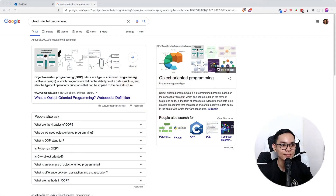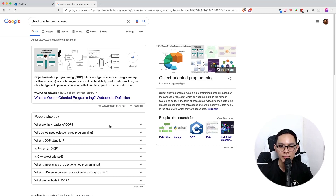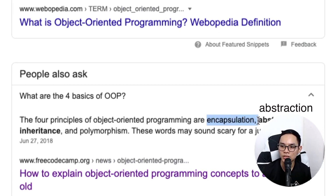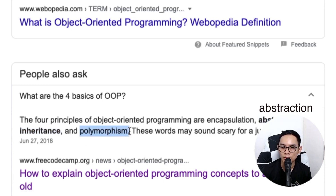Thank you for clicking on this video. Today what I'm going to share with you is the concept of object-oriented programming in Dart and Flutter. Object-oriented programming consists of these four principles which are called encapsulation, abstraction, inheritance, and polymorphism.